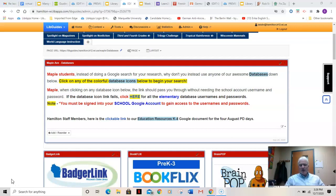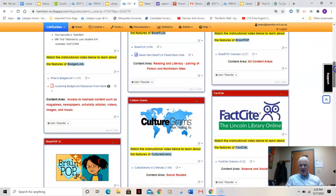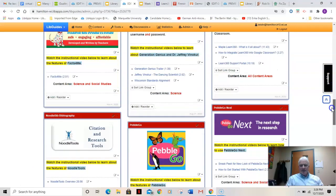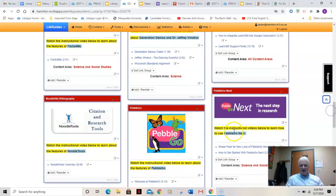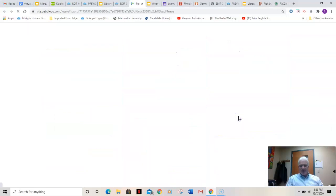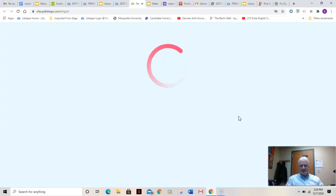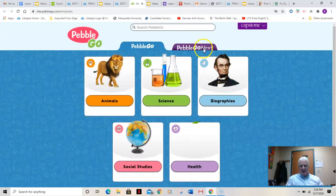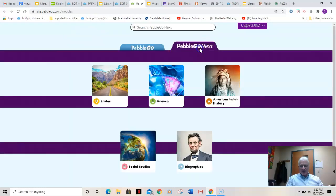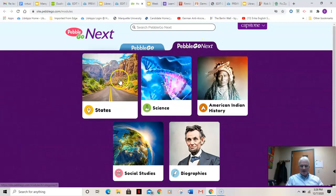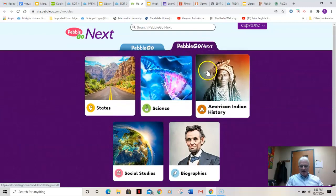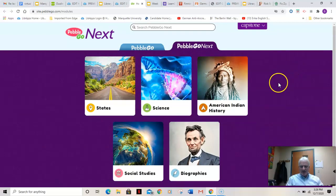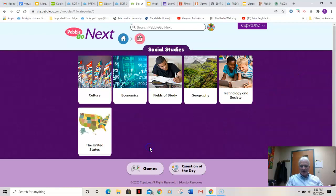Our lesson today — I've got the database page on right now for Maple — we're going to go back to PebbleGo Next, and when we click on it, we want to click on the PebbleGo Next purple tab. We've done states, we've done science, we did American Indian history last week. Now we're clicking on social studies.